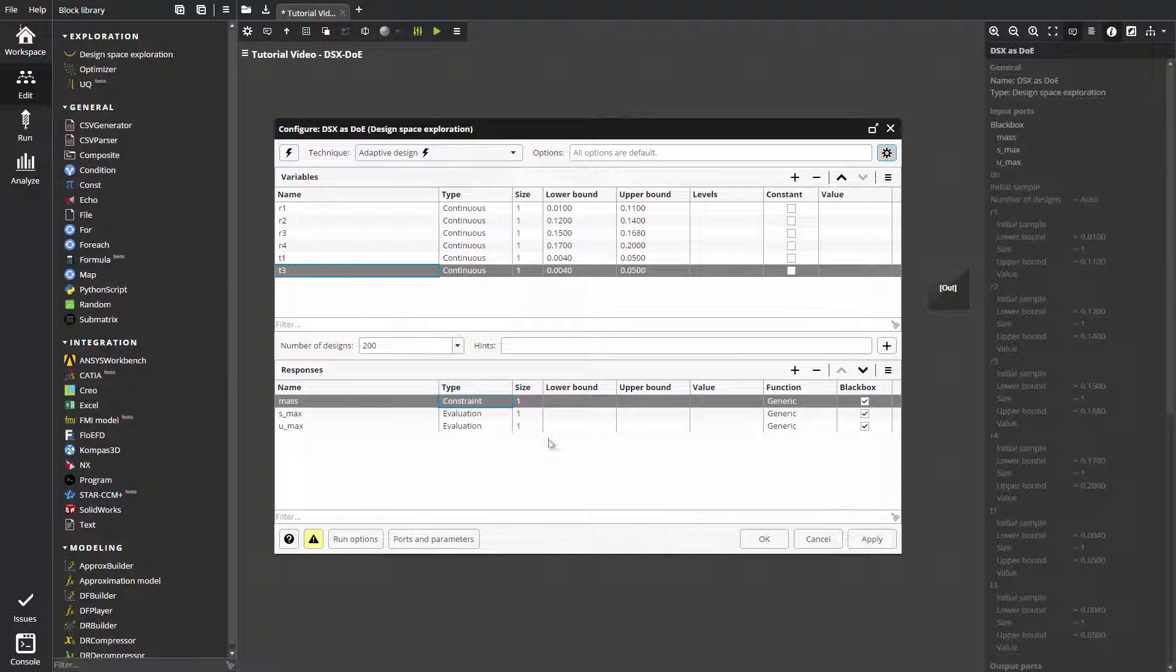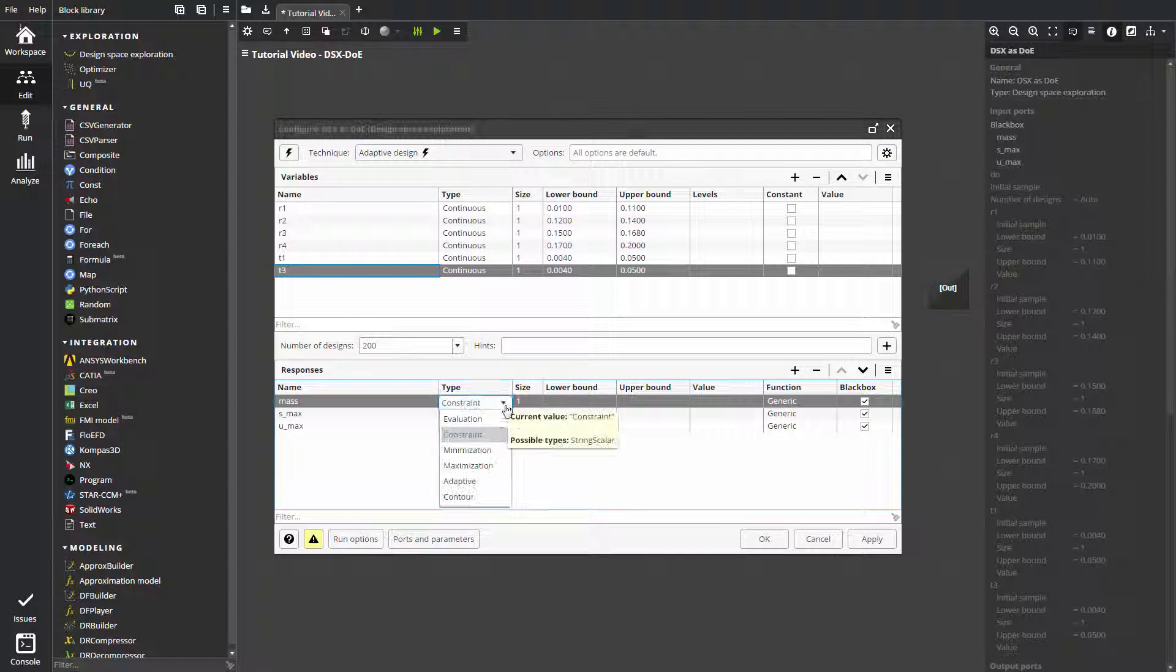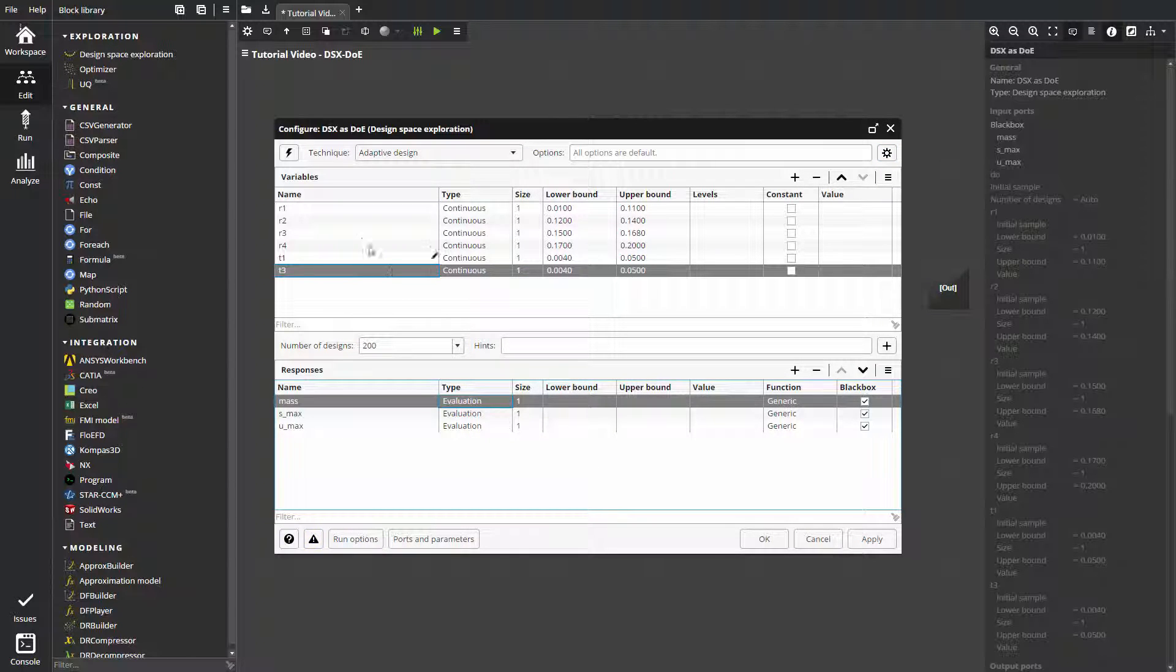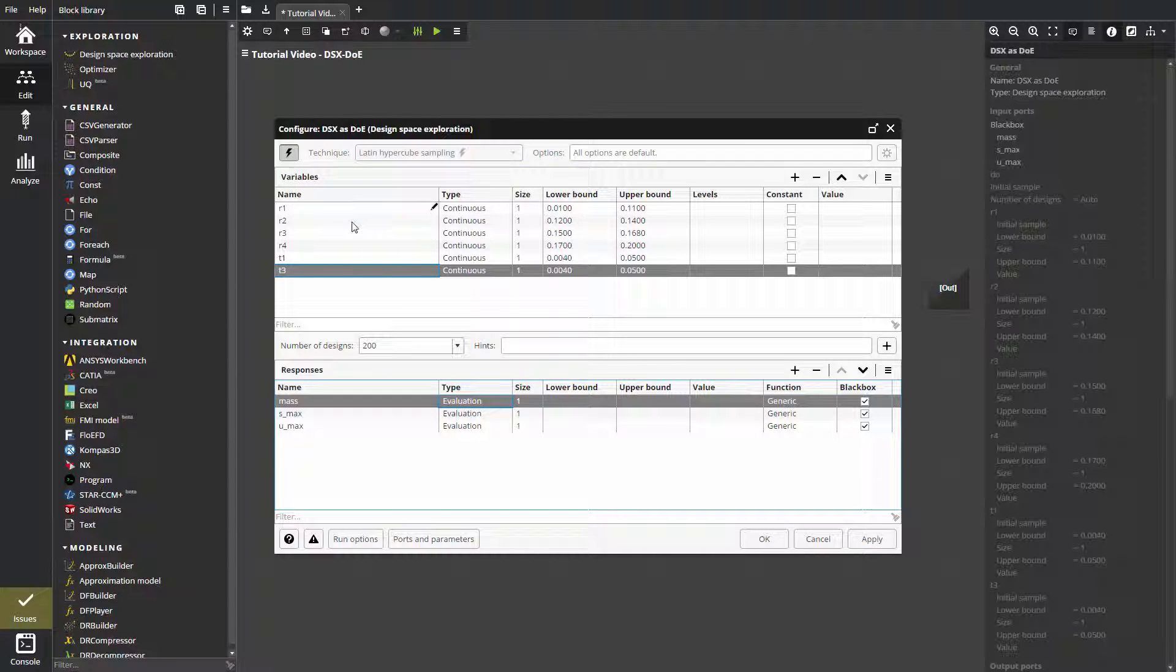Now let's return the response type to evaluation and leave smart selection technology. Hints can be set additionally. They're useful for optimization studies and will be considered in the next video.